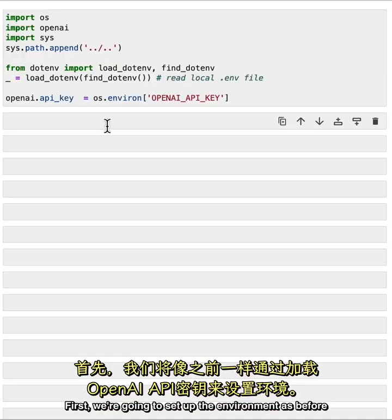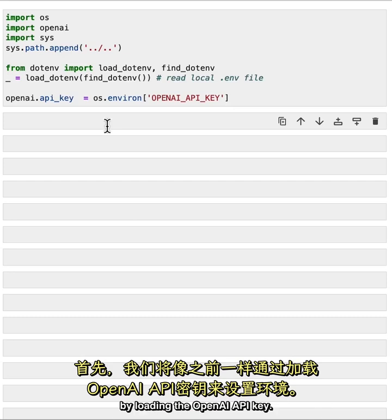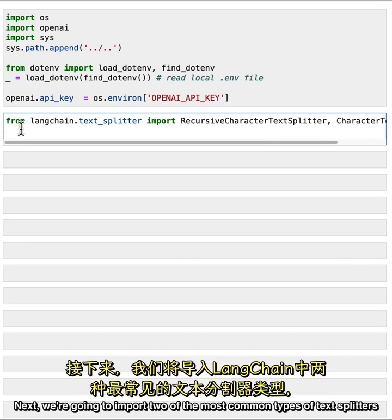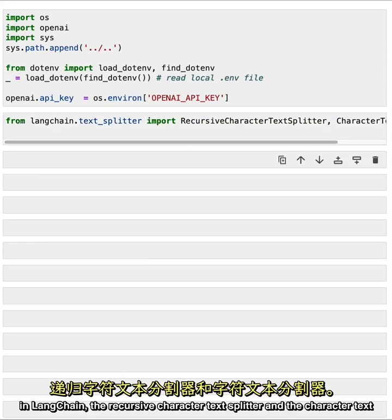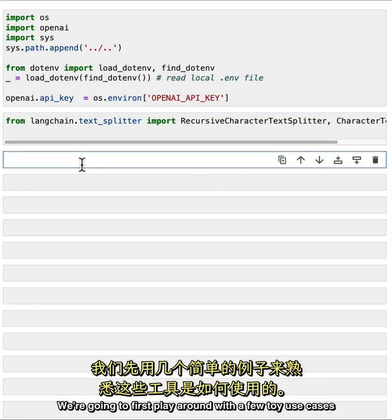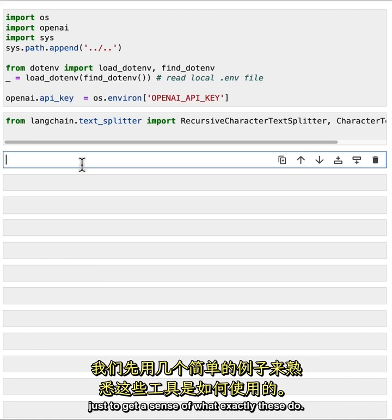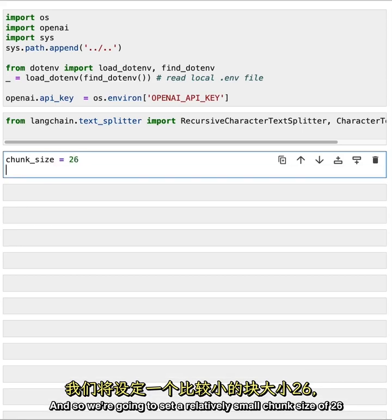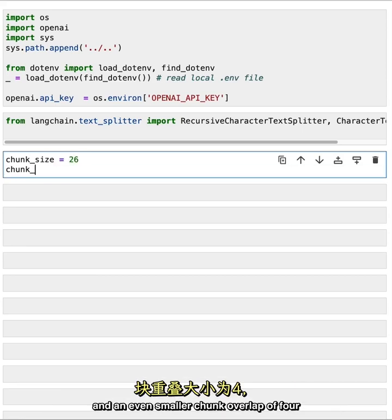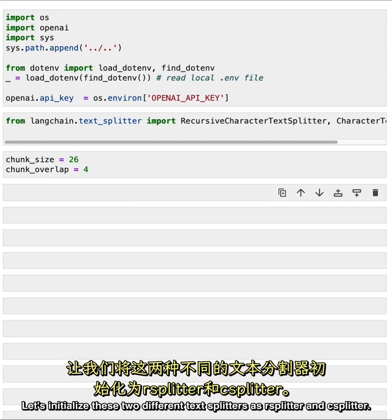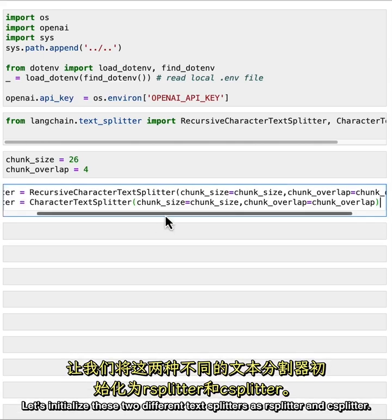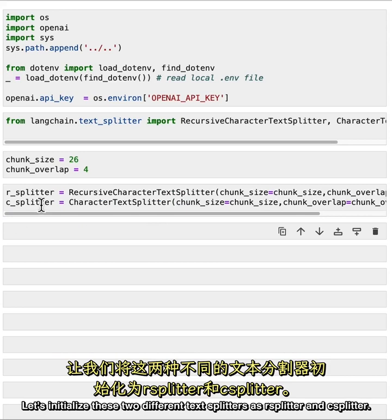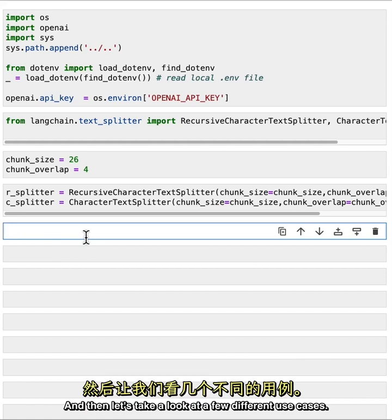First, we're going to set up the environment as before by loading the OpenAI API key. Next, we're going to import two of the most common types of text splitters in Langchain. The recursive character text splitter and the character text splitter. We're going to first play around with a few toy use cases just to get a sense of what exactly these do. And so we're going to set a relatively small chunk size of 26 and an even smaller chunk overlap of 4 just so we can see what these can do. Let's initialize these two different text splitters as R splitter and C splitter.